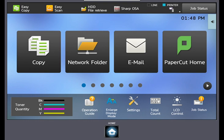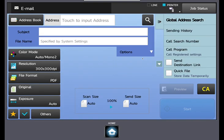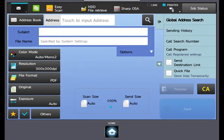We will start by selecting the email icon. This is your scan to email function. In the upper right hand corner you will see global address search. Select that button.